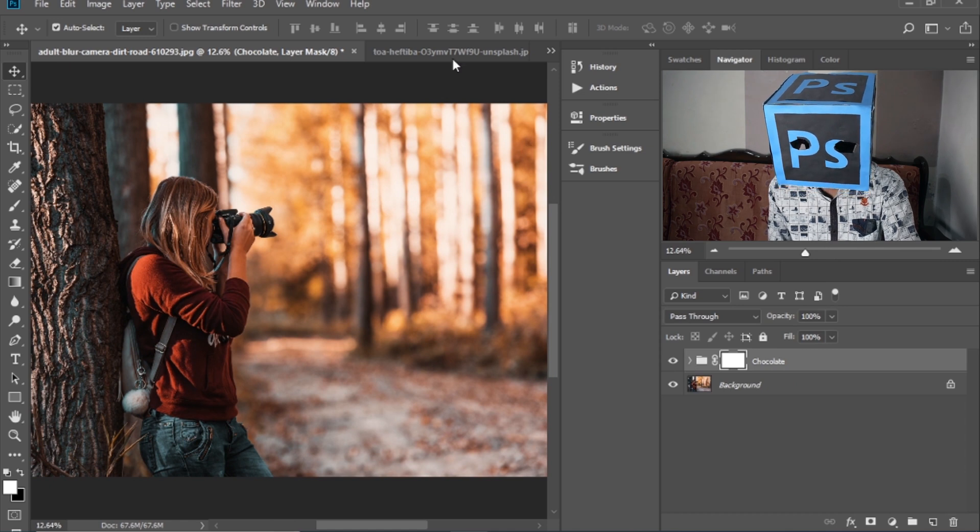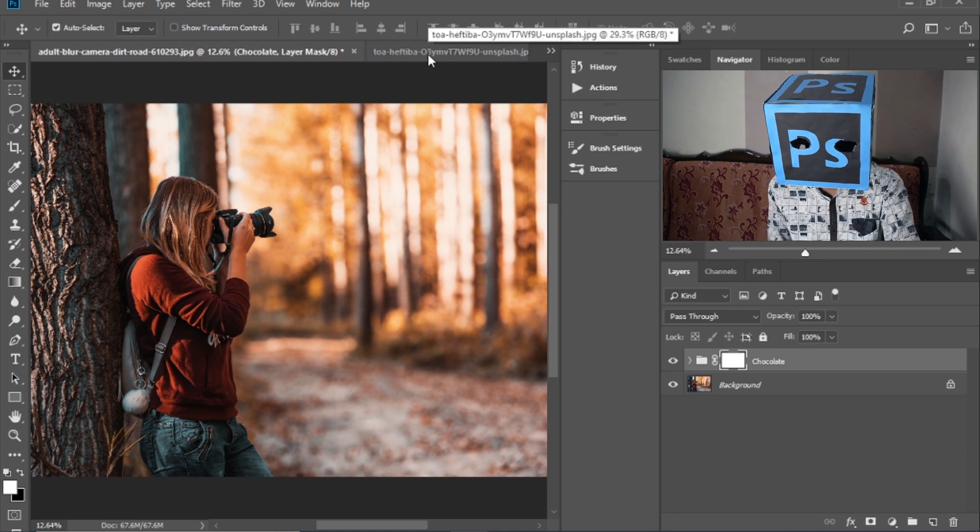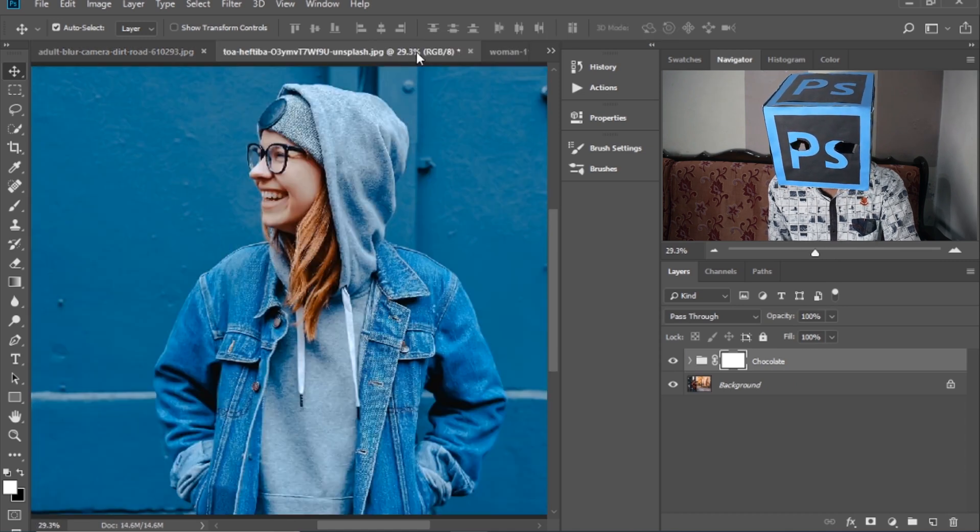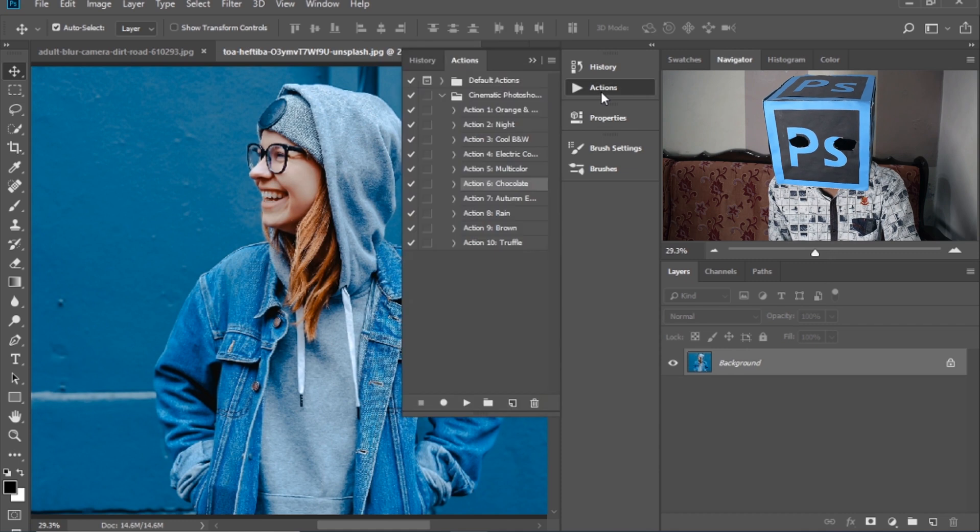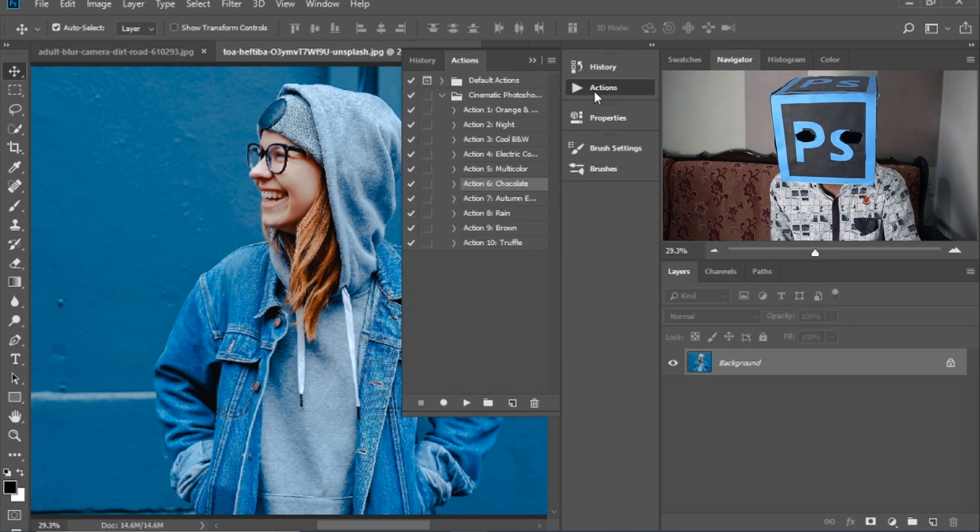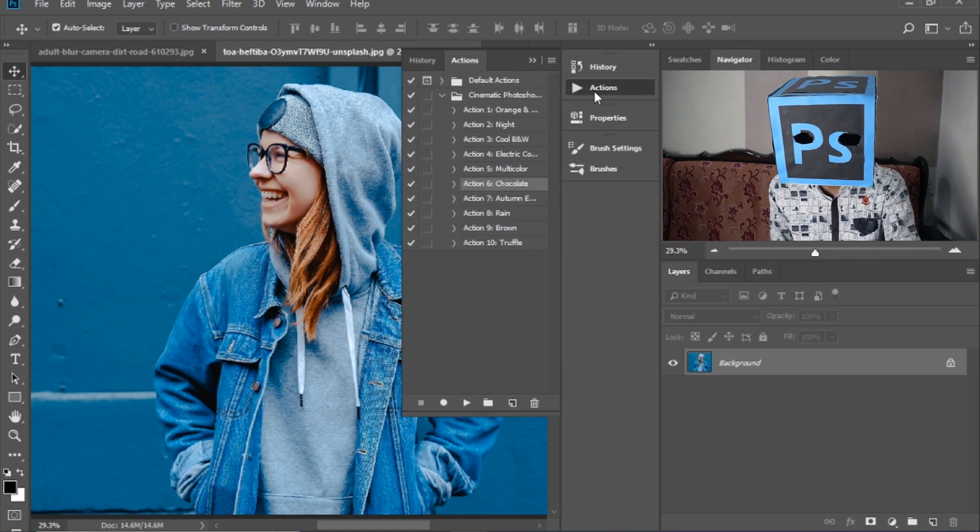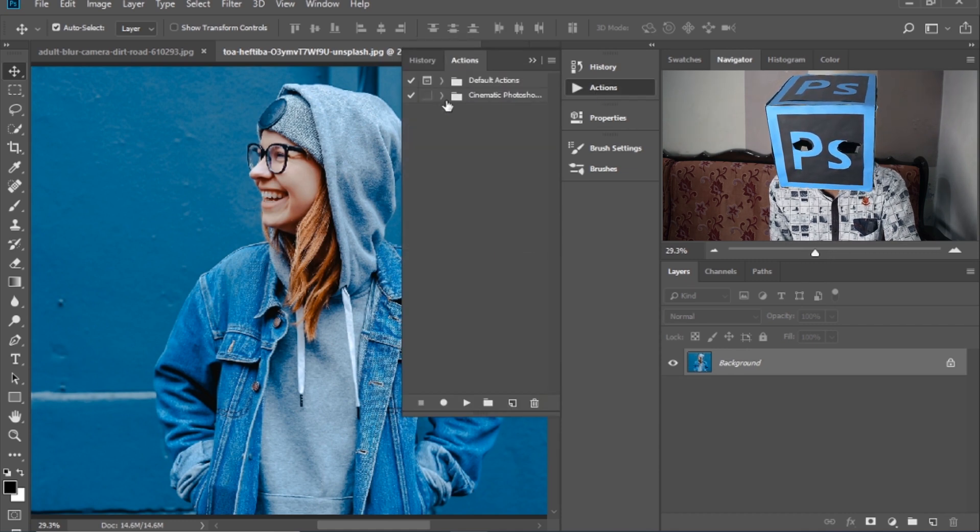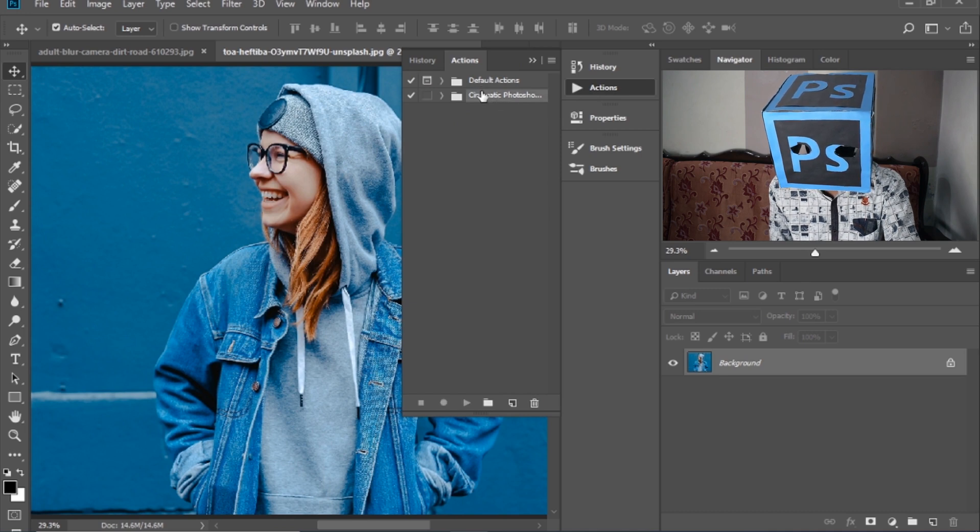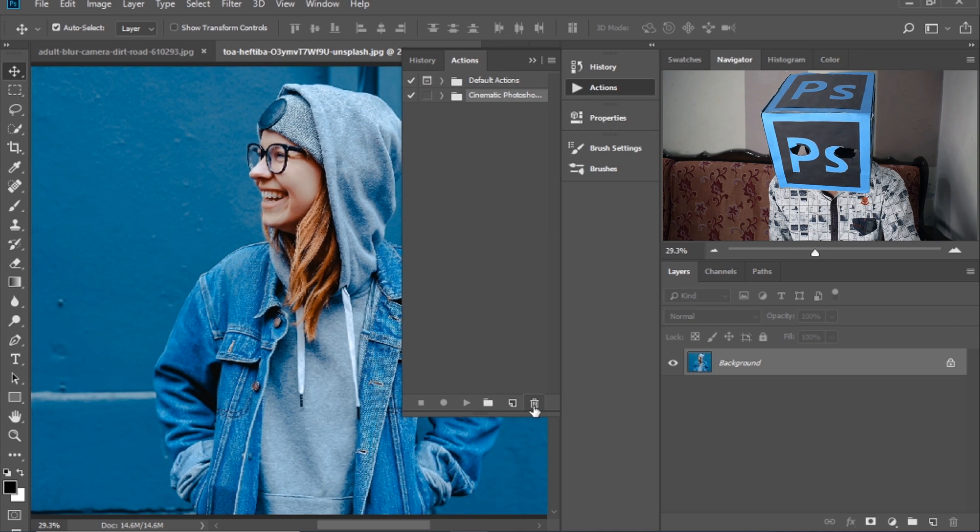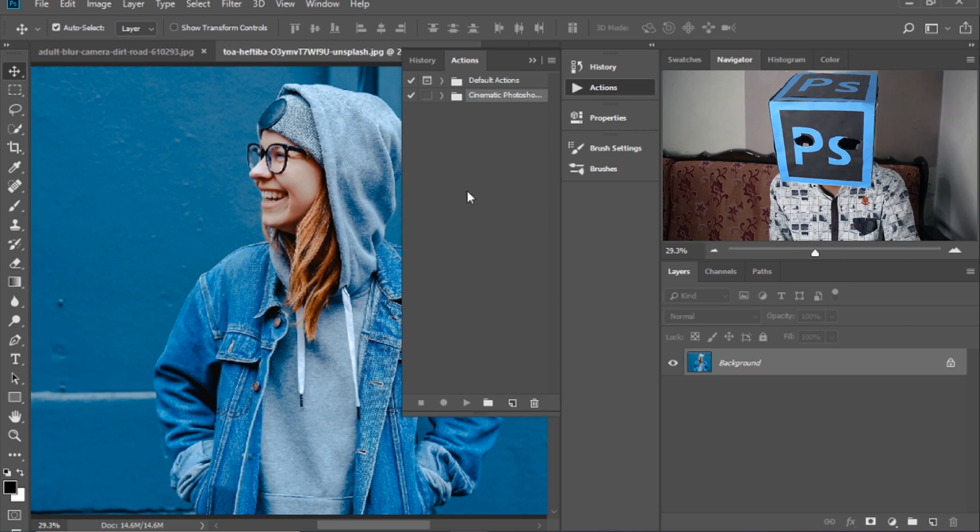Let's try these actions on other images. Once you have loaded actions, it will be saved in Photoshop and if you want to delete them, then select the pack and there is a delete option.